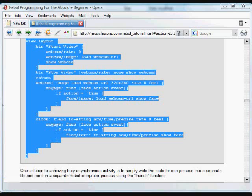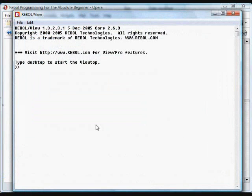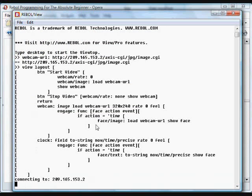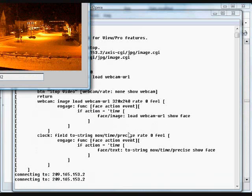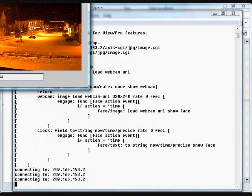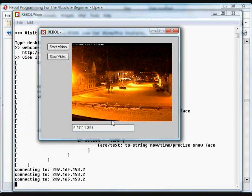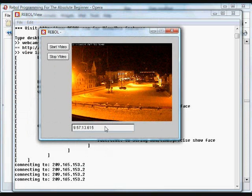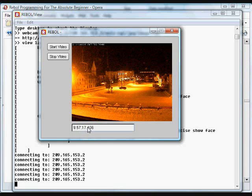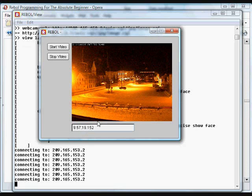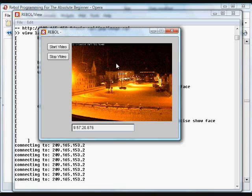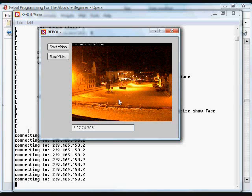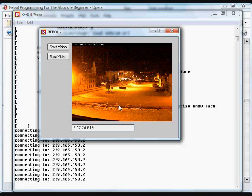Instead, you'll see that as each of the images is downloaded, and while we're waiting for each of those images to download, the timer stops. Because for that brief period while the download is occurring, the interpreter is focused just on doing that one thing.